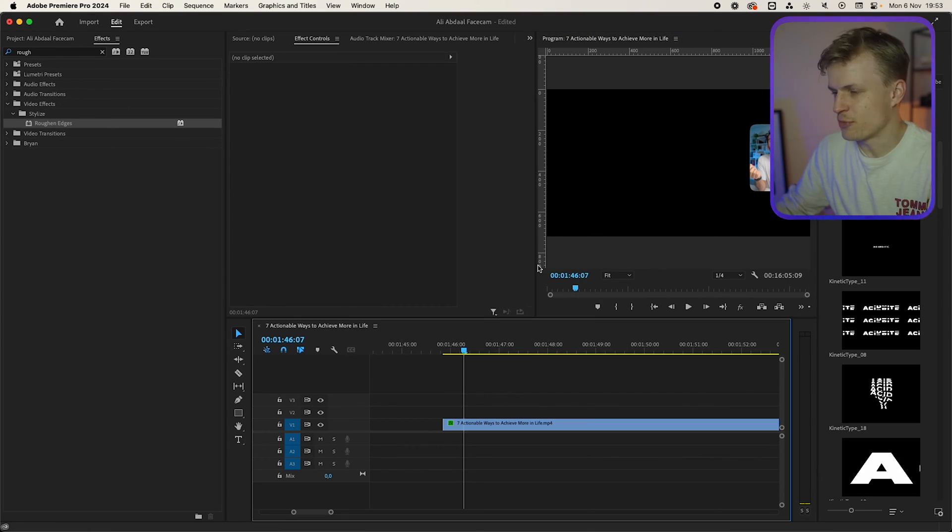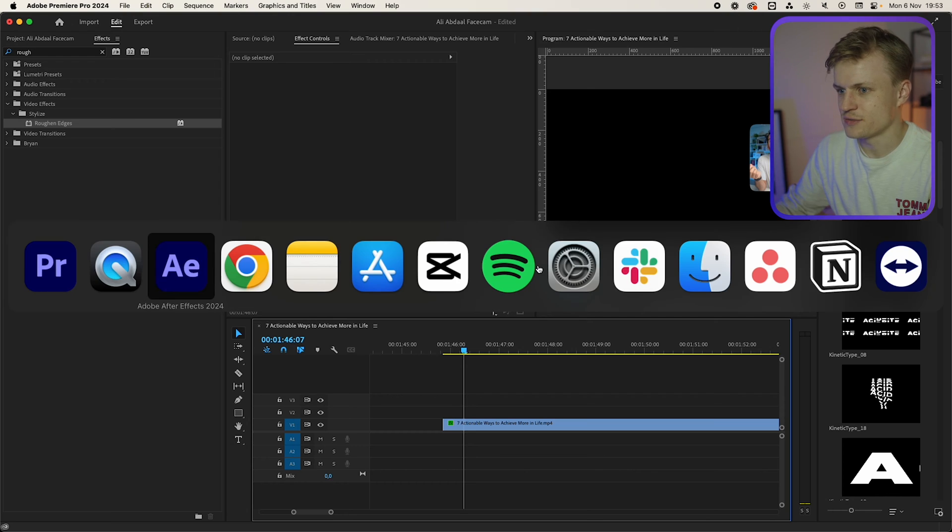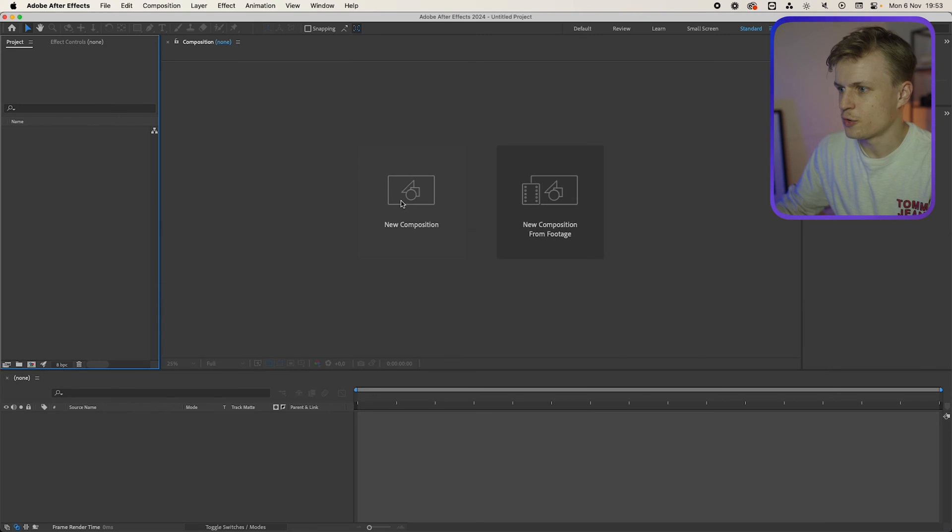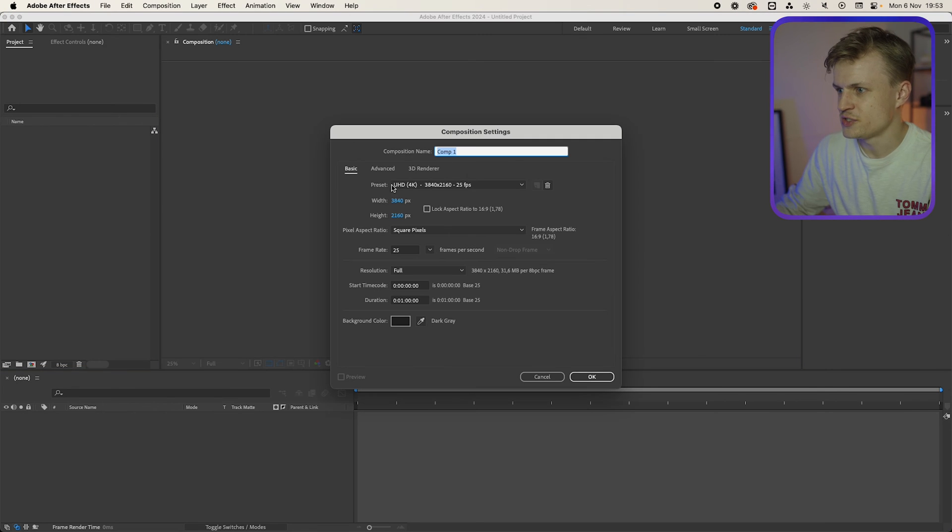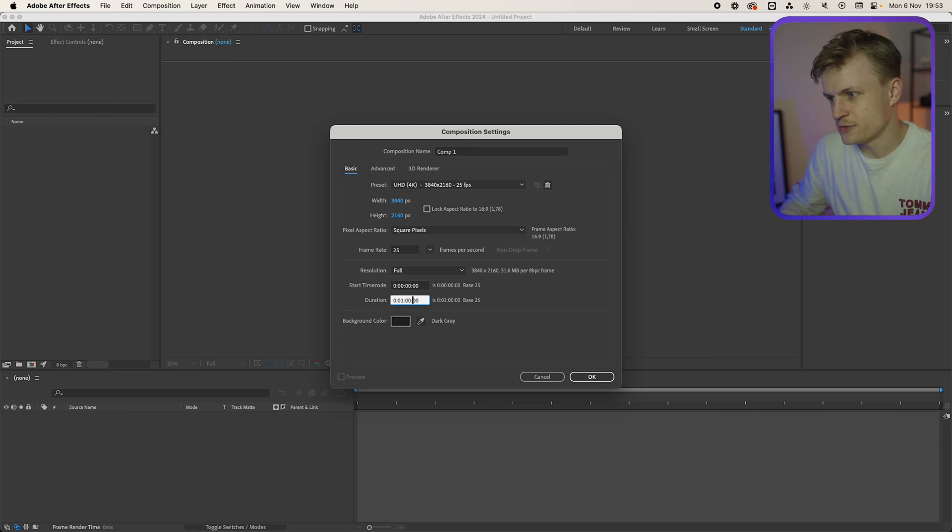Now for now we can leave Premiere Pro and go to After Effects. We'll create a new composition 4K 25 frames per second. Now for the duration you have two options.